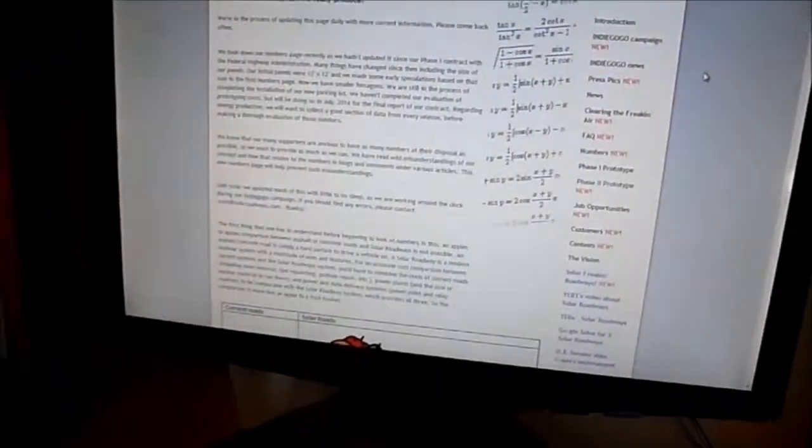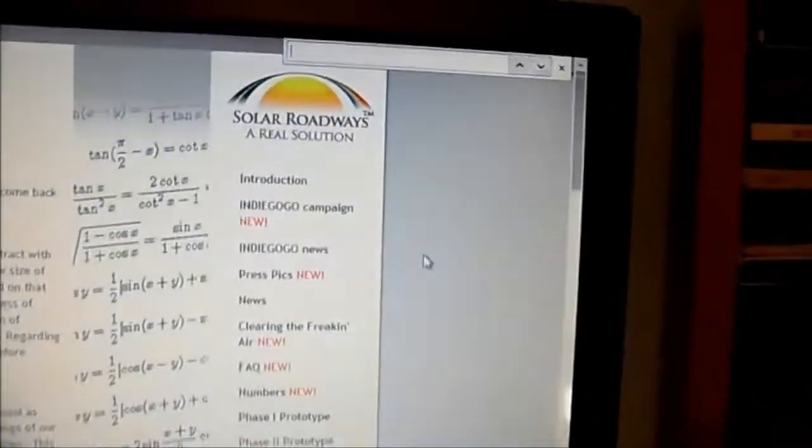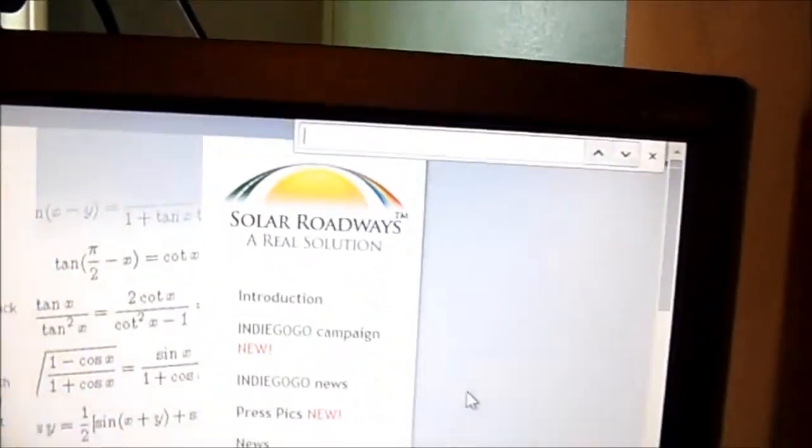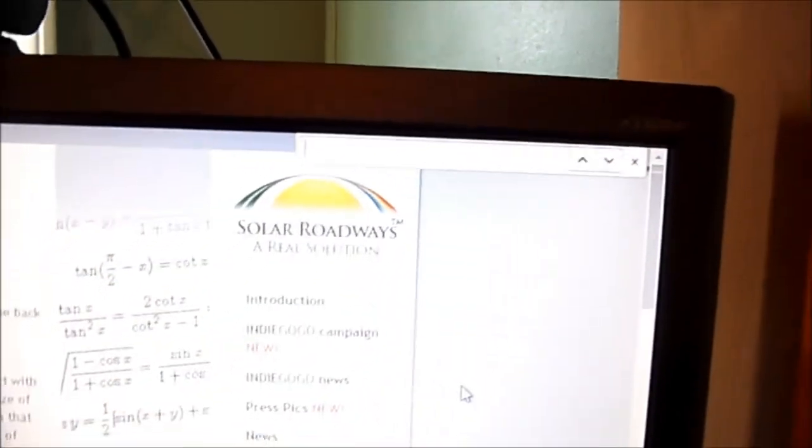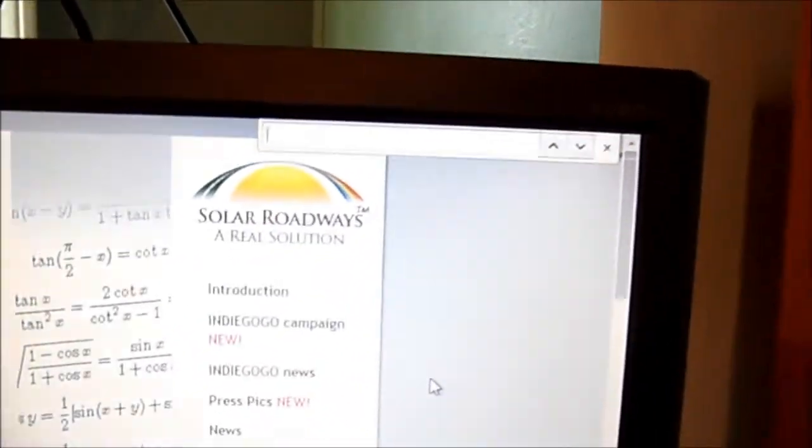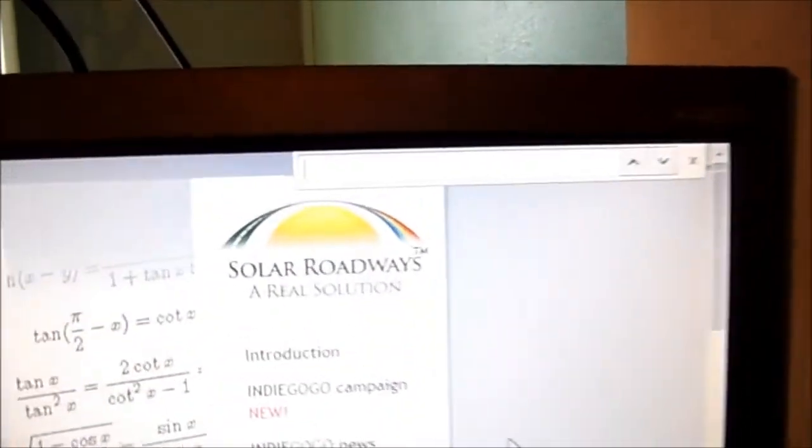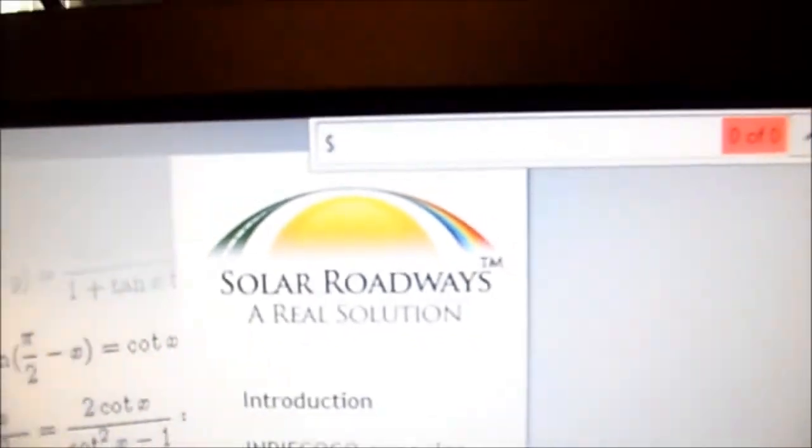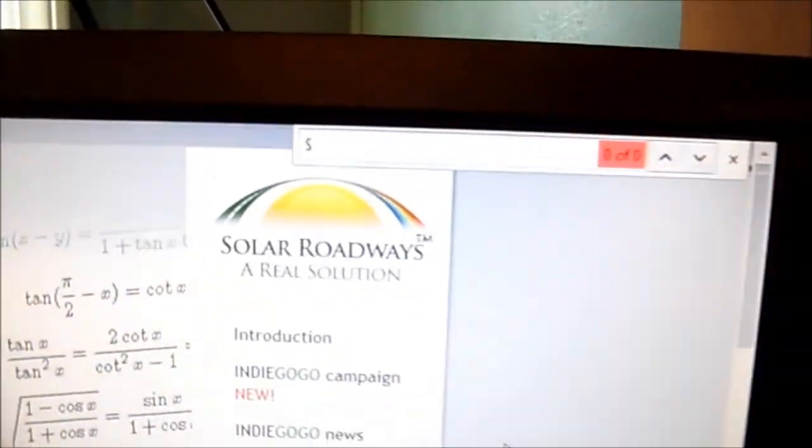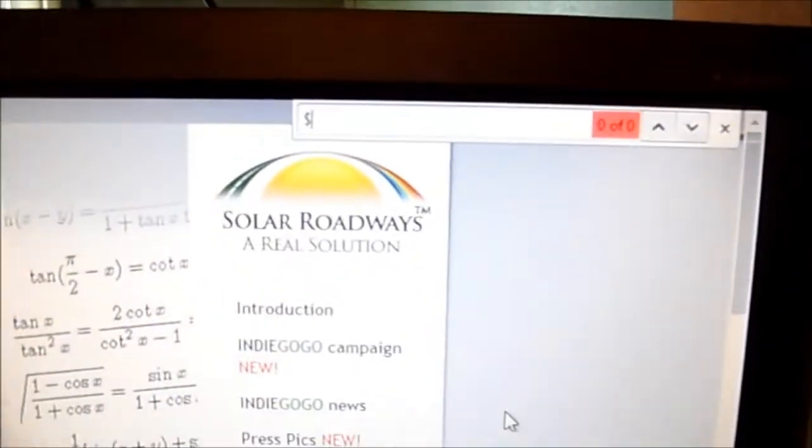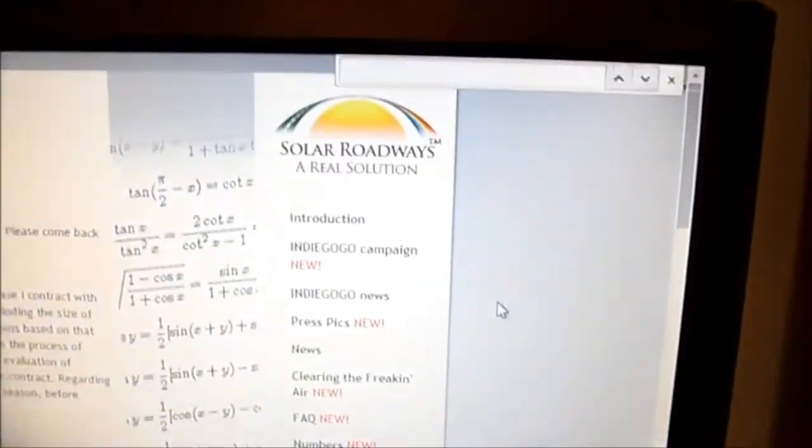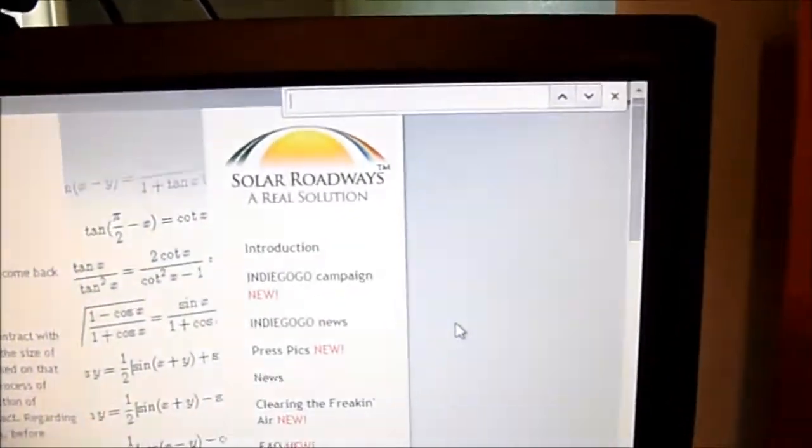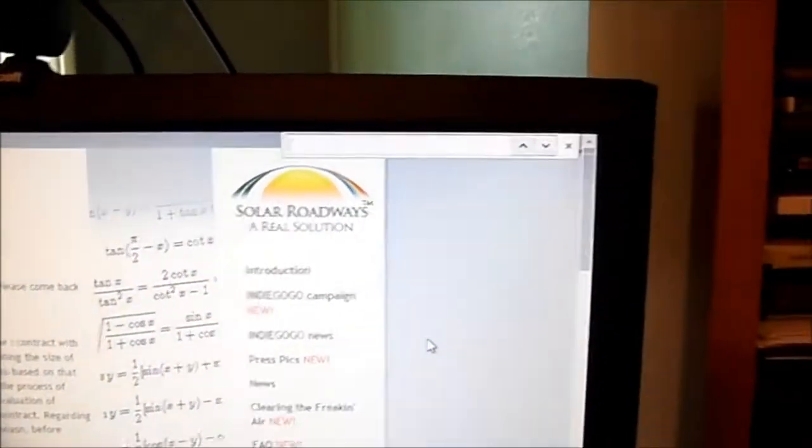So I decided to press Control F, bring up the find option, and when I type in dollar sign, my computer gives me a sound. Zero out of zero. There's no dollar signs to be found at all.